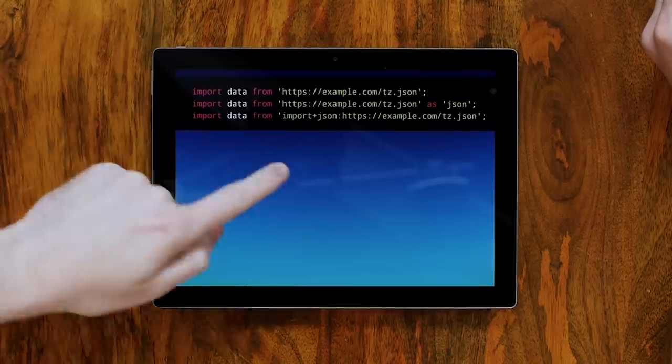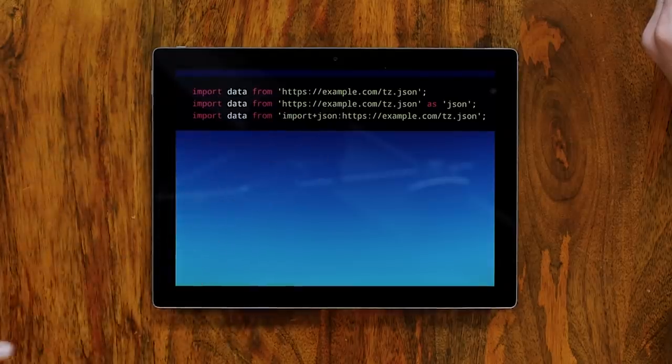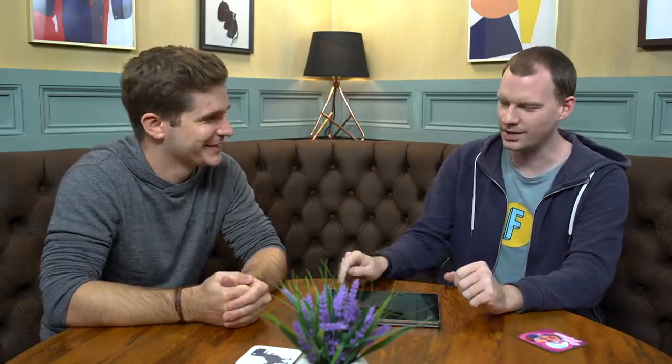There is some precedent in the browser for this, because we have the view-source scheme — where you'd have that scheme and then HTTPS, and it's saying: interpret this resource in a different way. It's just something all browsers do — a convention that everyone is adhering to.